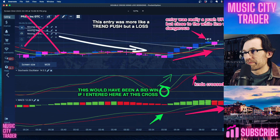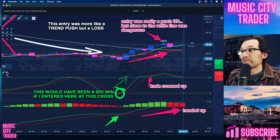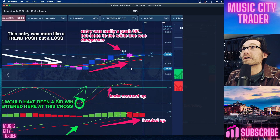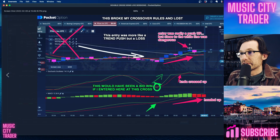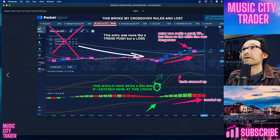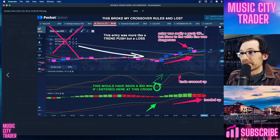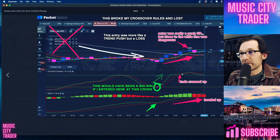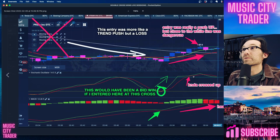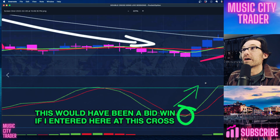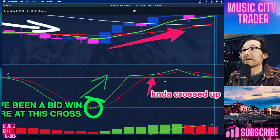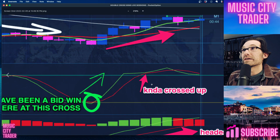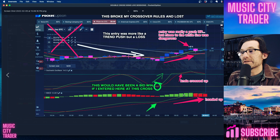Here's where I put my bid — it's right here. You can see where it was, and it was an up bid. And it really was a bad entry because if you look at this, there was really no cross in the stochastic. The stochastic kind of crossed up, and the MACD didn't cross. The MACD was just headed up.